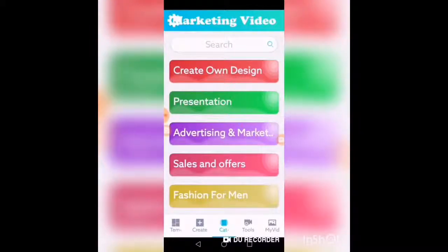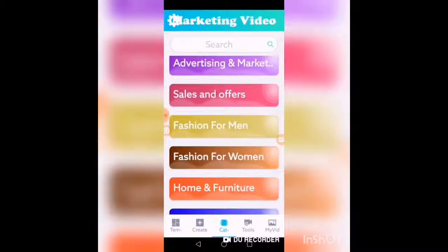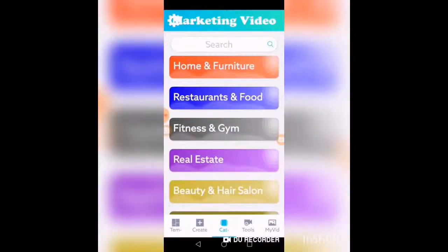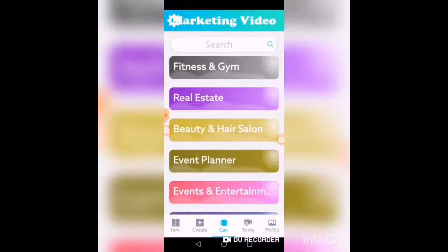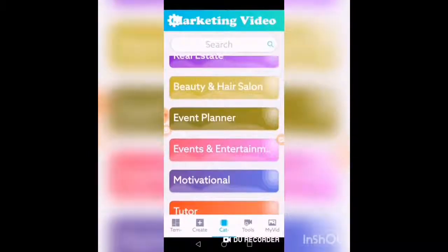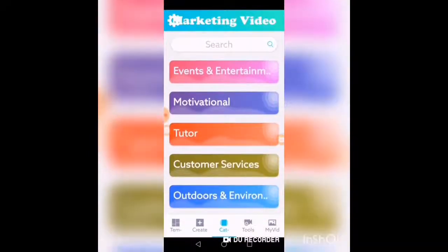You could also choose your own design — a presentation, advertising and marketing, sales and offers, fashions for men, fashions for women, home and furniture, restaurants and food, fitness and gym, real estate, and it goes on and on.